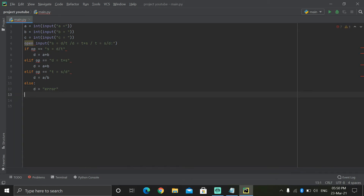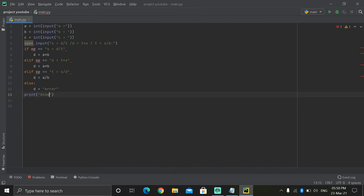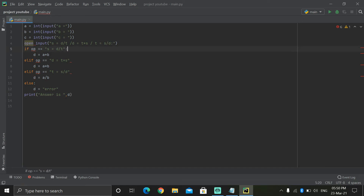Then we write print, and the answer — again we write here comma D. So here as usual — I forgot again why — keep this indentation, keep this, keep here. Done. Our program should work without any error.